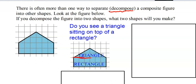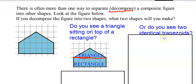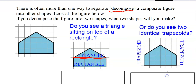You draw a line across and find the area of the triangle and the rectangle and add them together. But it's also possible that you could have seen two identical trapezoids by drawing a line down the center. Now I've made two trapezoids — remember it's kind of sideways.